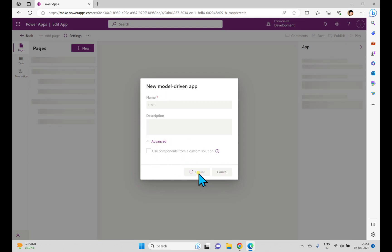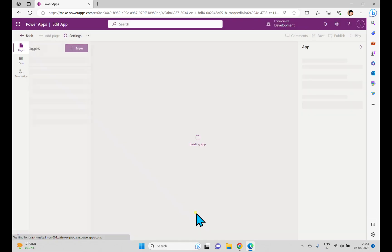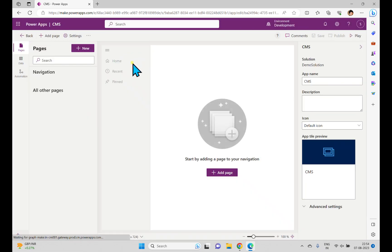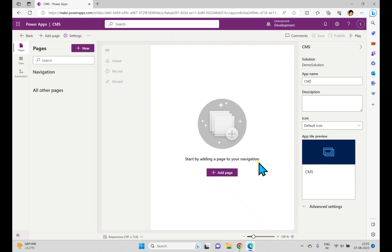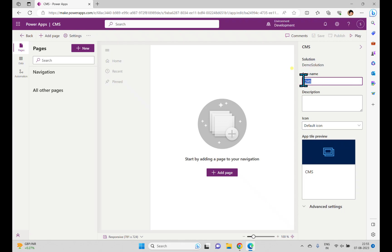I'm clicking Create. Once I click Create it will create a model-driven app in the solution and show other options. Now we have a Pages concept, Data, and Automation — we'll discuss those a bit later. This is an empty model-driven application, and it says 'Start by adding a page to your navigation.'